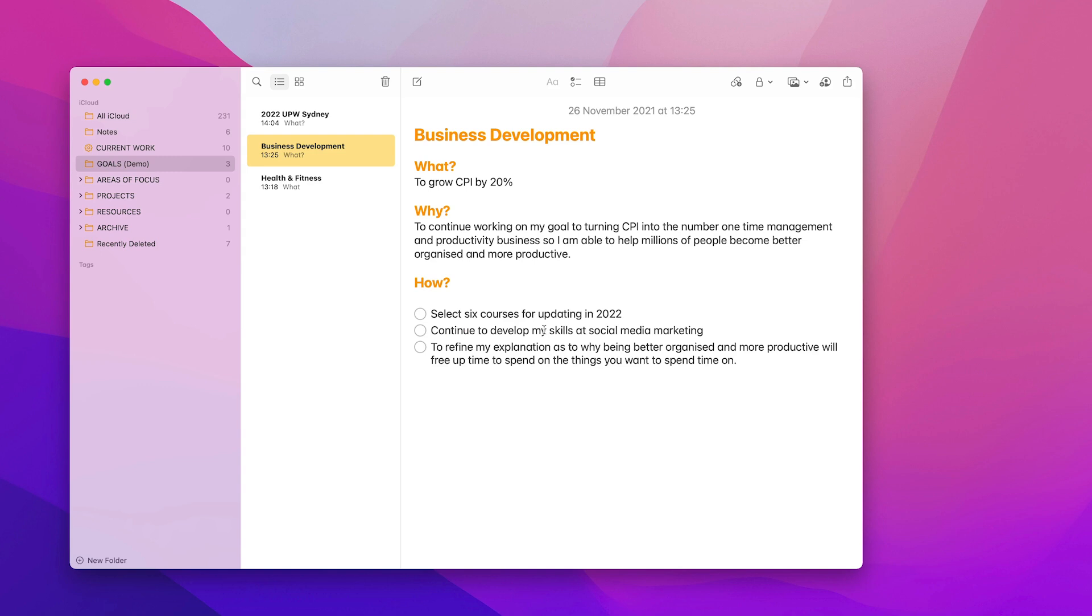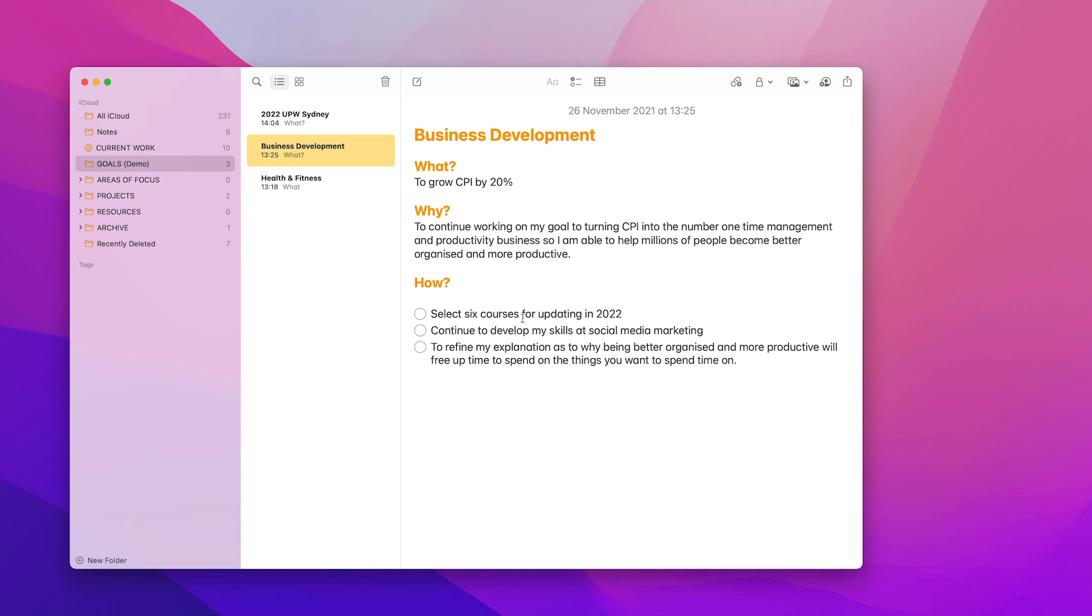And then how. So I've got my hows down here. Select six courses for updating in 2022. Continue to develop my skills at social media marketing and to refine my explanation as to why being better organized and more productive will free up time to spend. Now, there is a problem that I have right here. These ones here are not really tasks. These are like aims or wishes. I need to turn this into tasks.